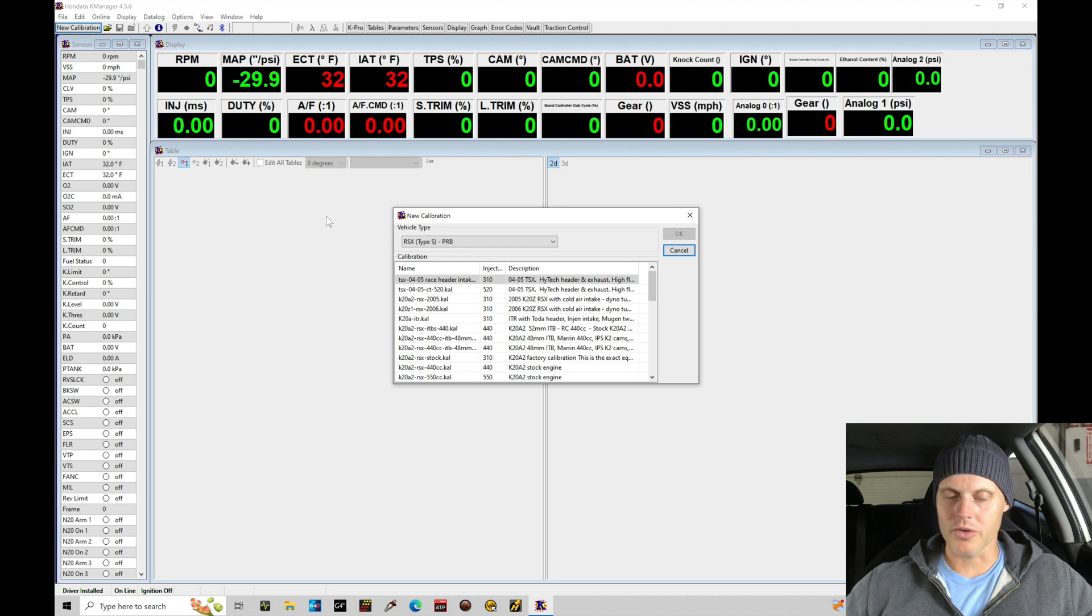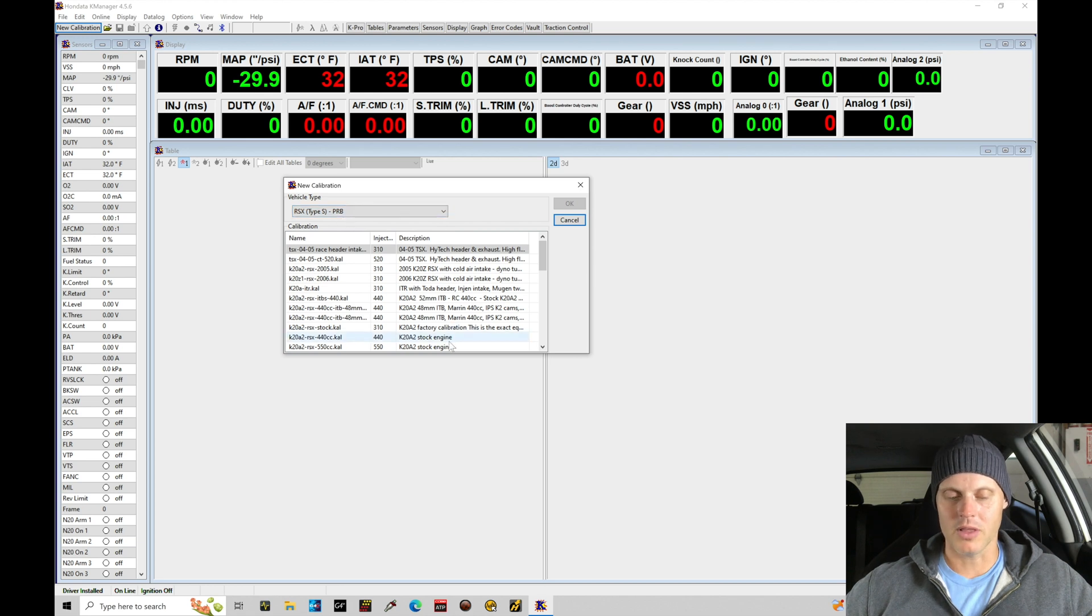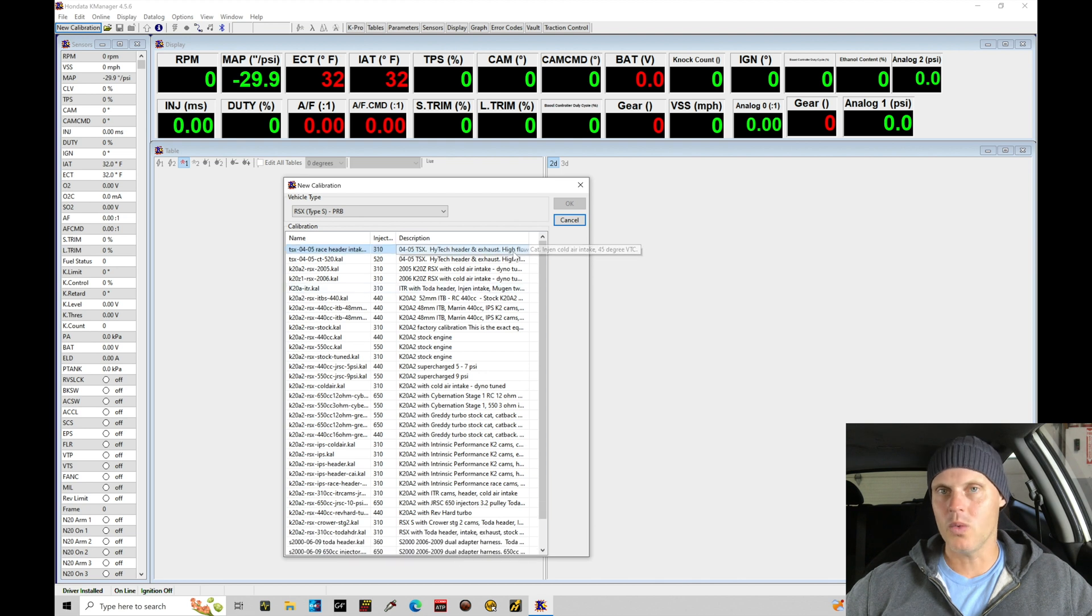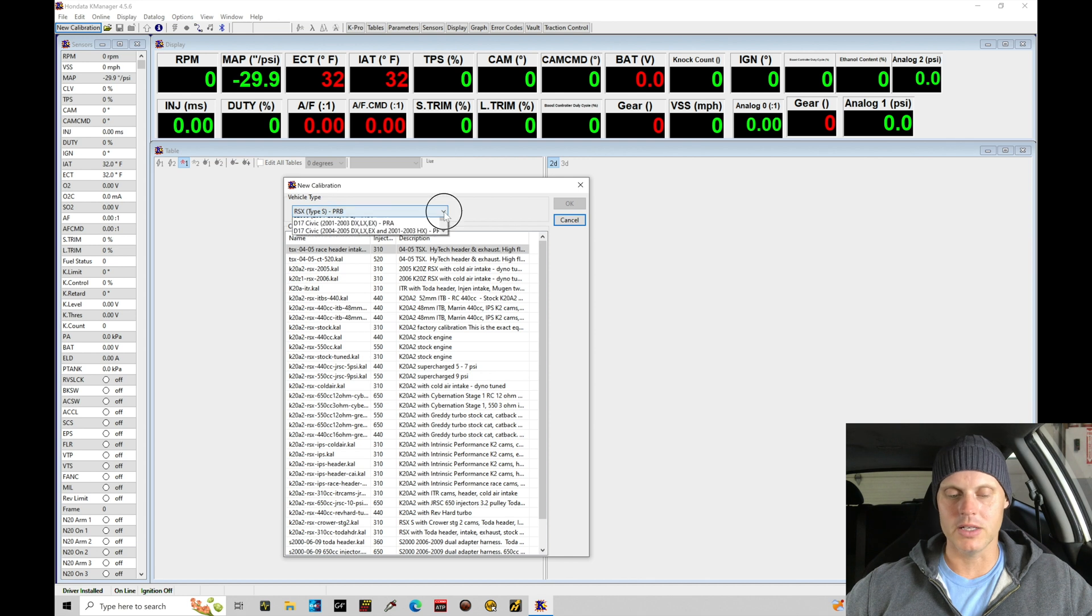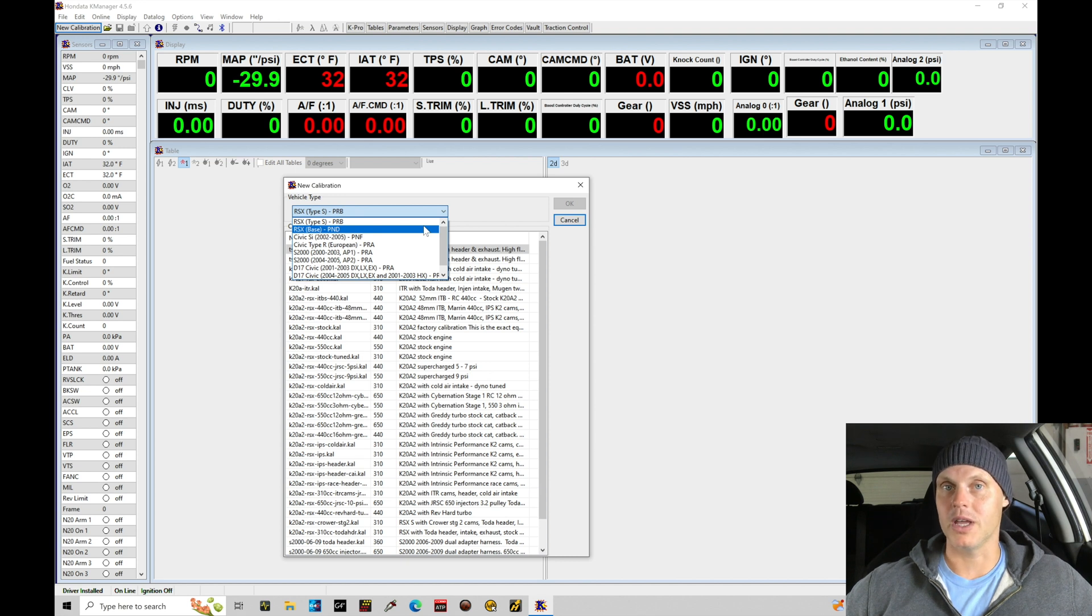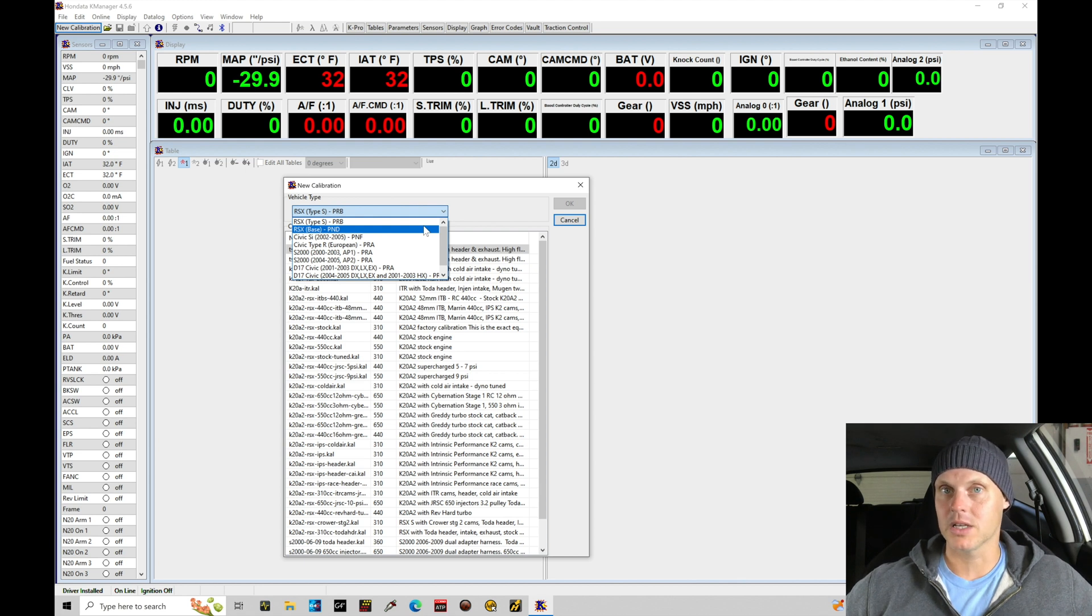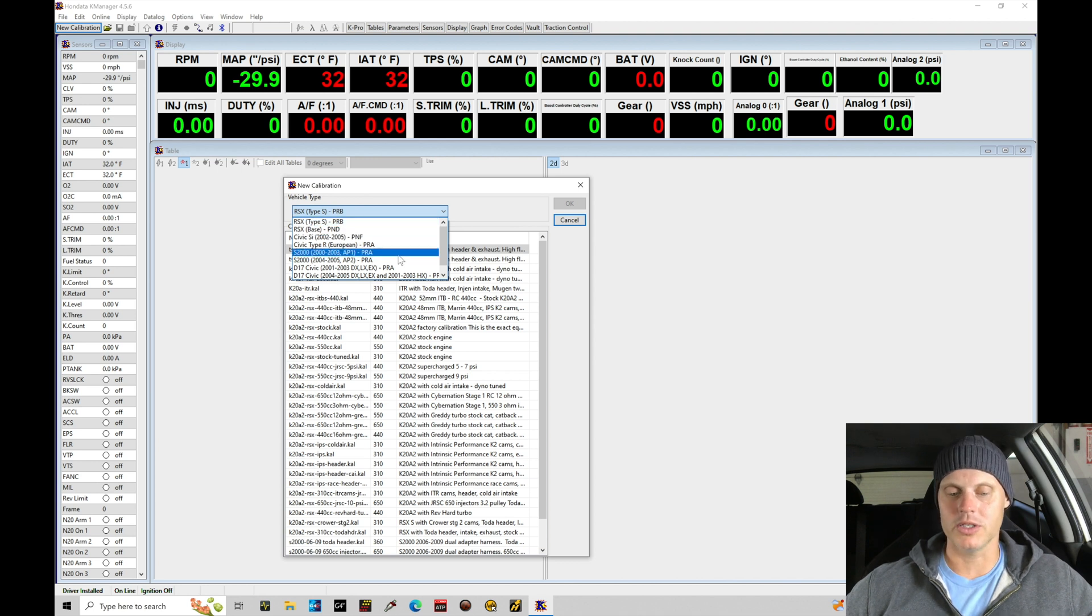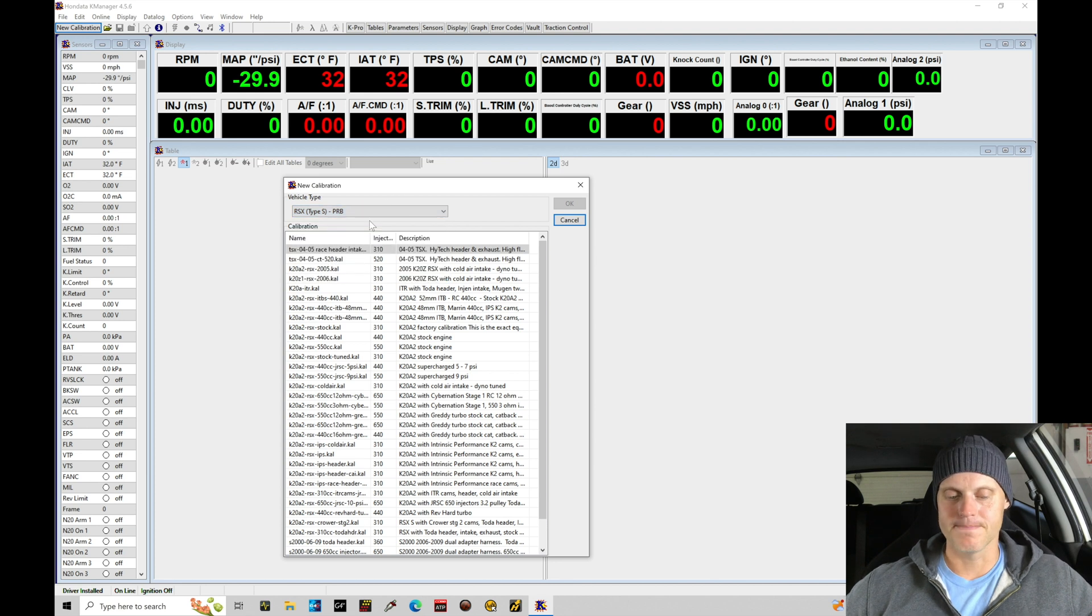So we can see that we have new calibration. We can select the vehicle type and this is essentially the ECU type that we're dealing with, and we have a lot of different base files to select here. But what's of note is that we want to select a PRB based file even if you're using a PRA ECU or a PNF or a PND. Now why would we want to do this? This allows us more flexibility in our programming and our tuning for working with K-Pro. There is more coding and more enhanced programming capability with our PRB file, so that's what I'm going to be selecting regardless of whatever ECU I'm working with or vehicle in this case. So I'm going to select PRB.